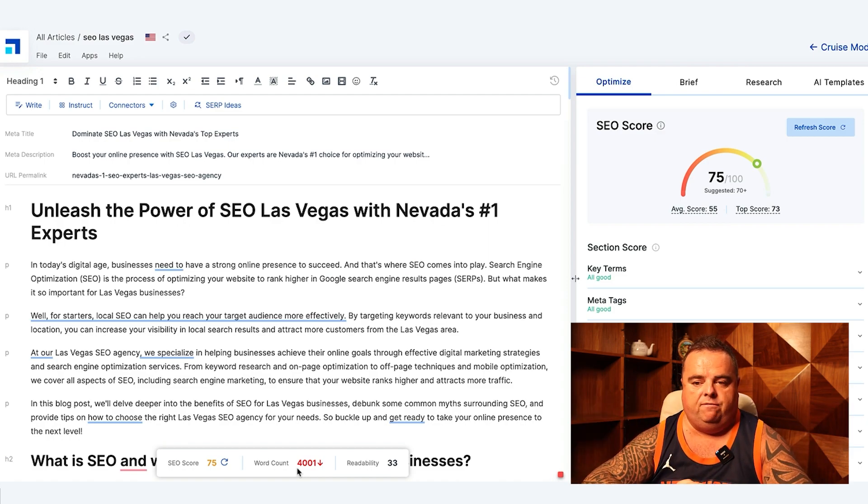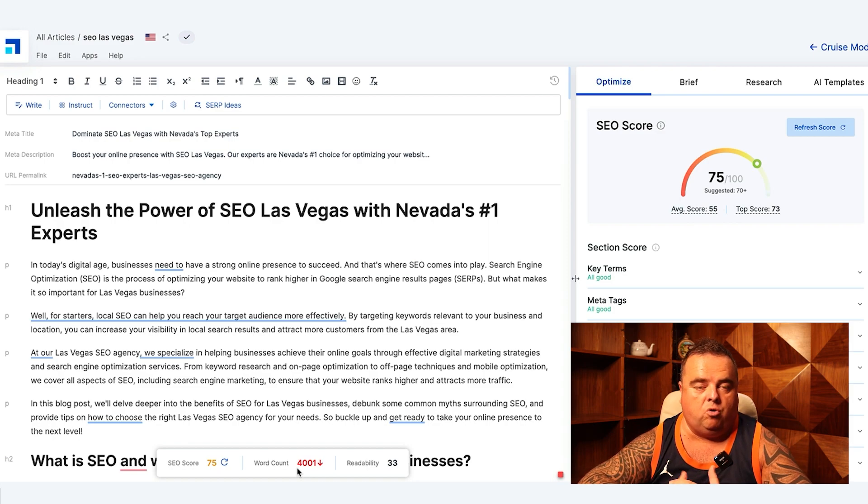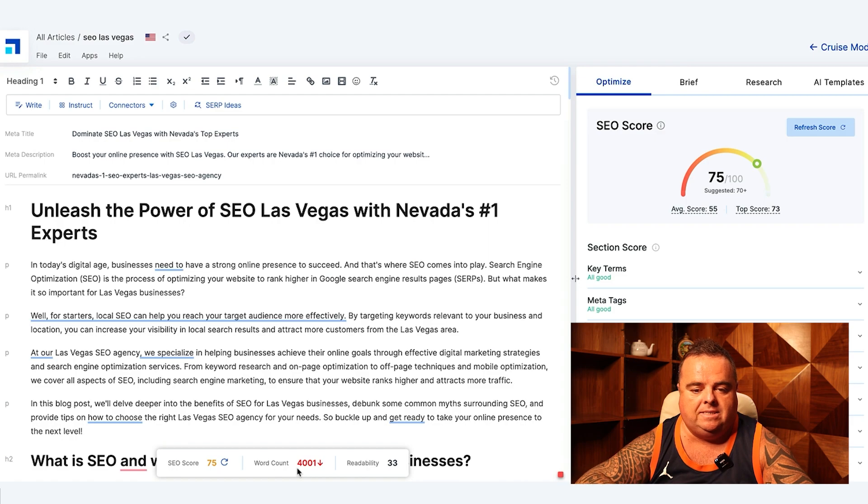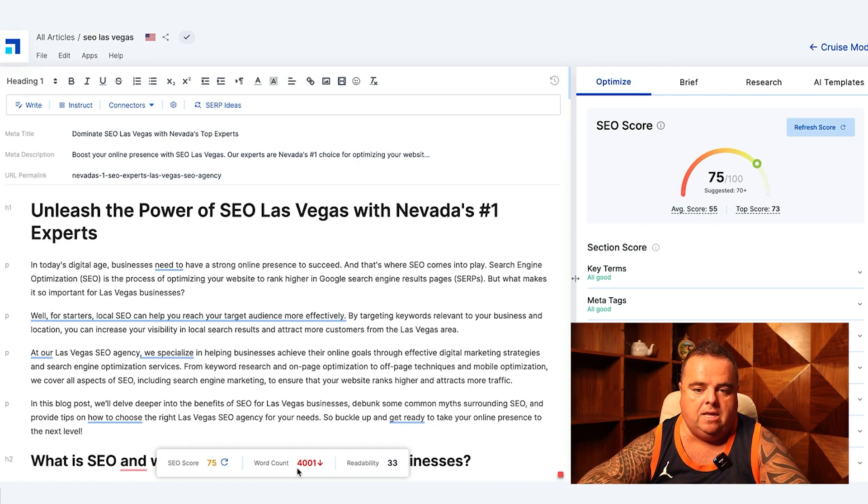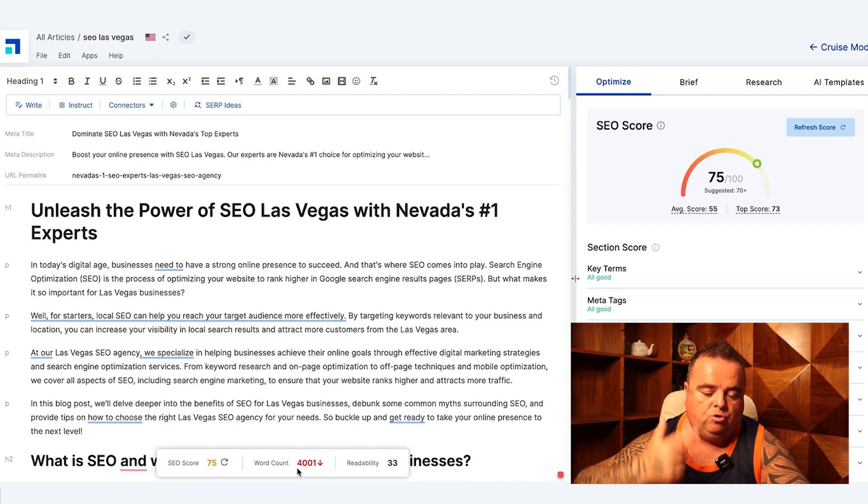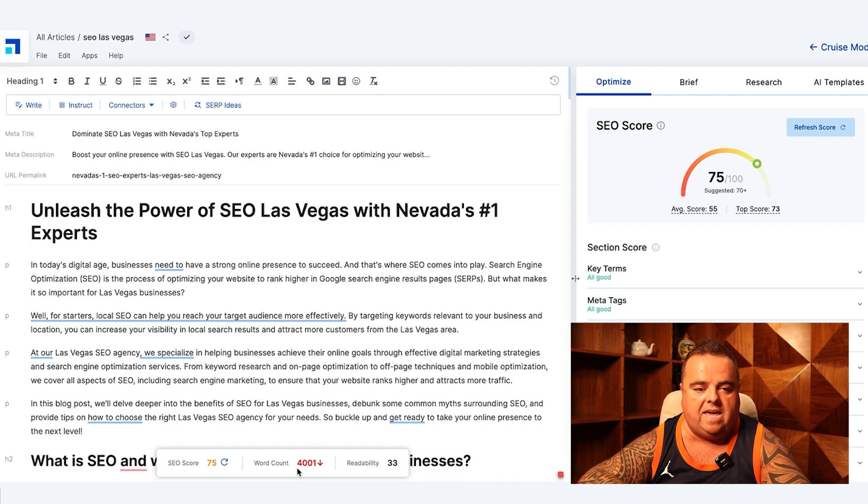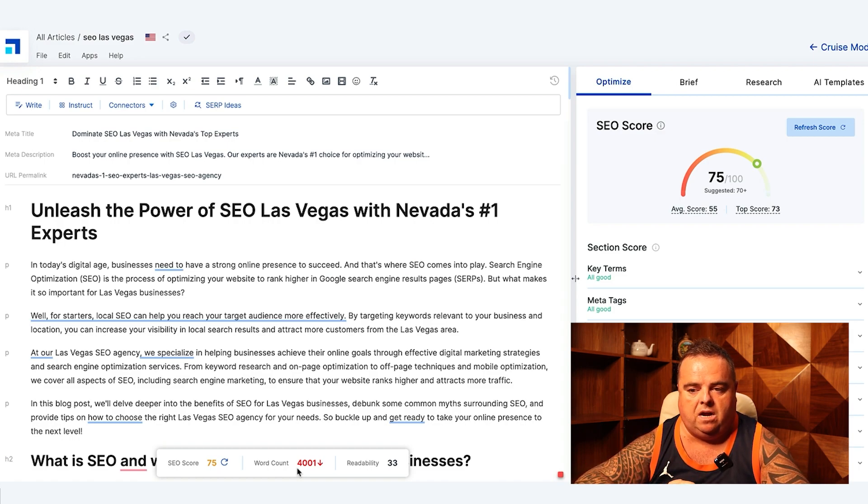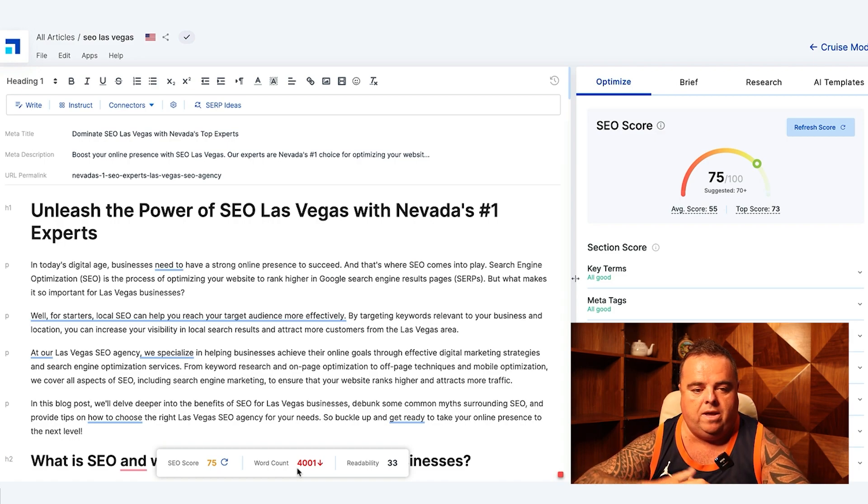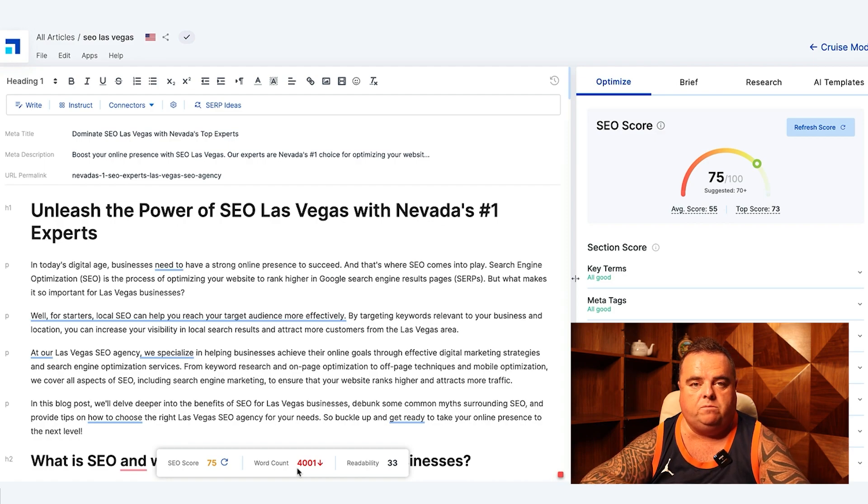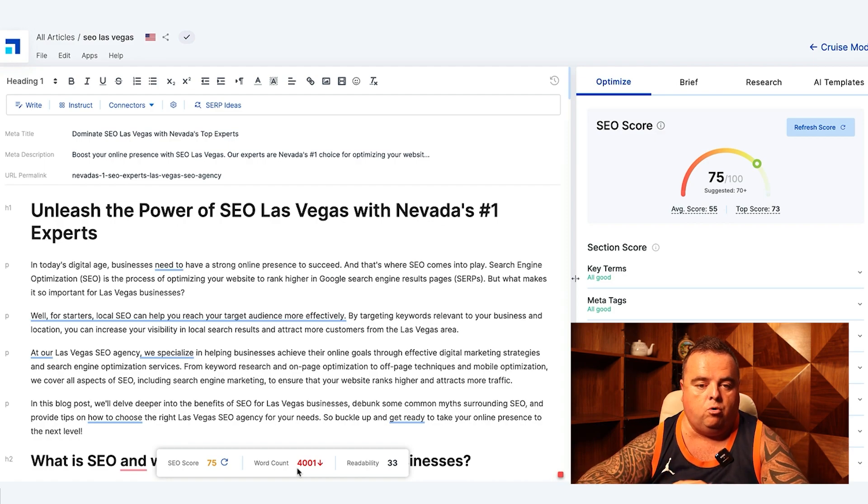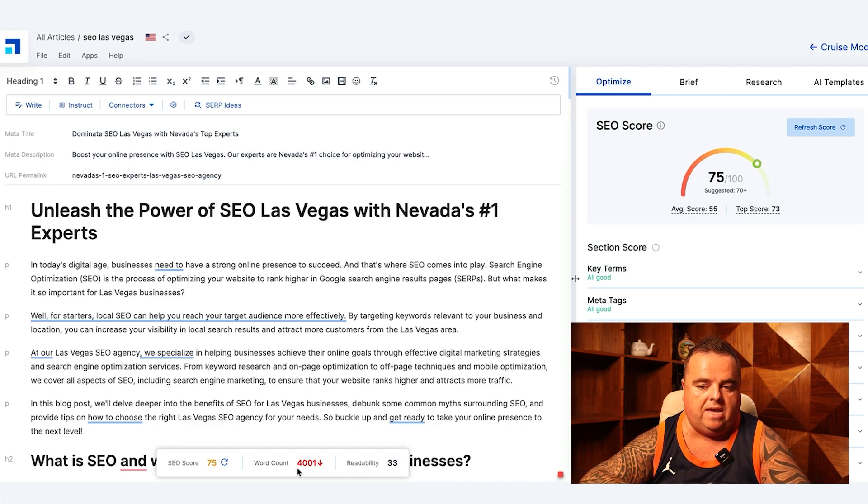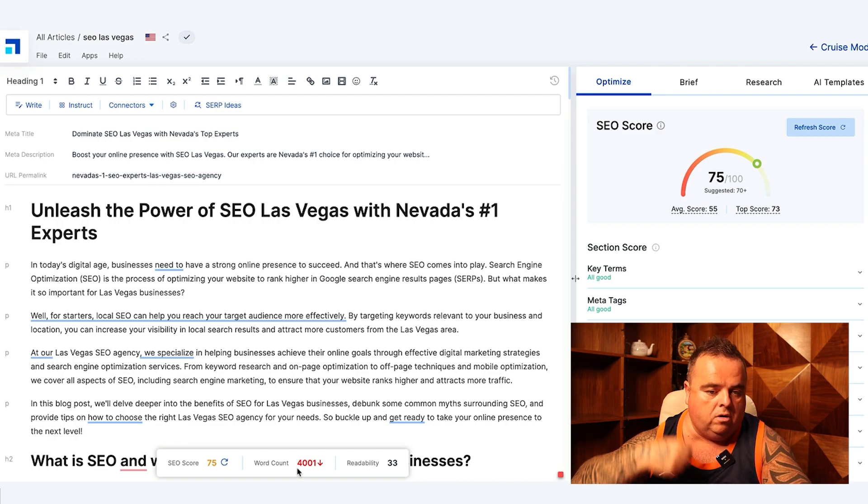We've now got a 4,000 word article that probably took three or four minutes to compile. And obviously you're always going to have an editor or someone sitting in front of here working the tool, tweaking things. But this is how you're able to get scale and growth. It doesn't take hours and hours and hours to write and compile this article.